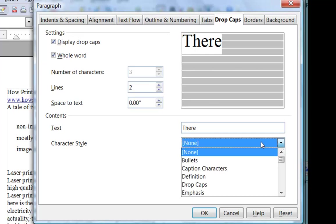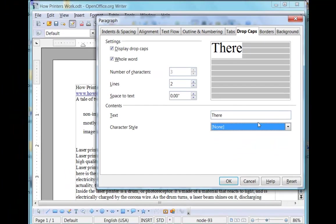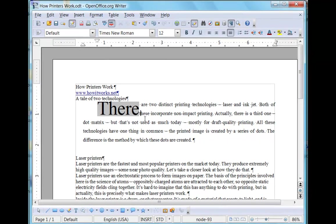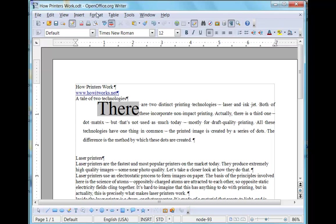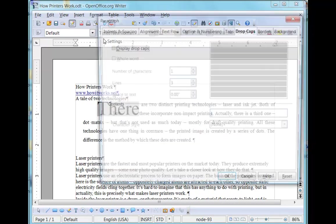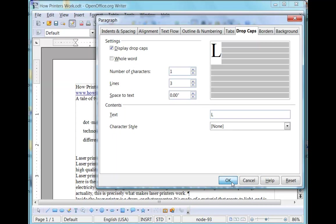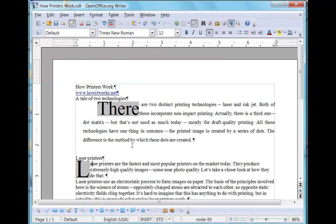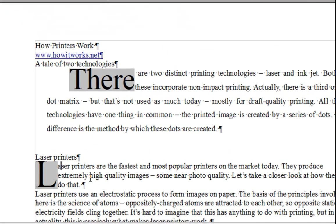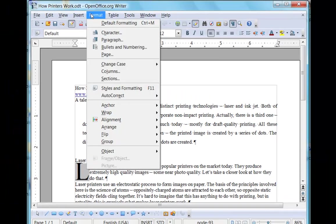If you had a particular character style that you had built, then you could use that but can now leave it at none. And there we have the drop cap. More typically we would do, clicking down here in this paragraph, one letter. That's a more typical way that drop caps are done.